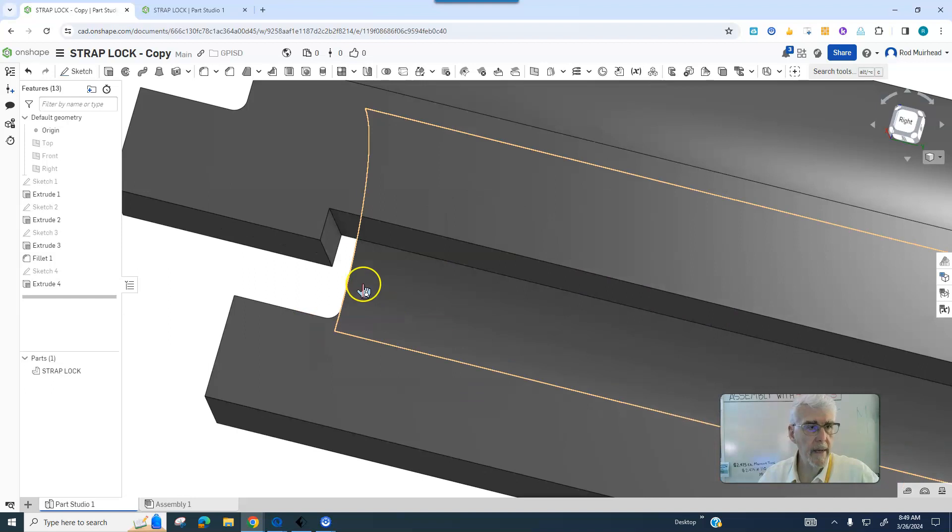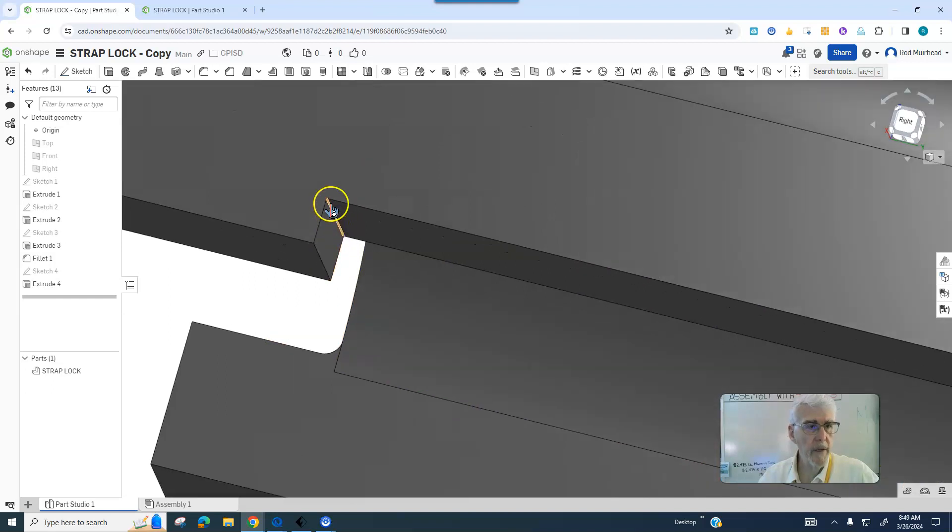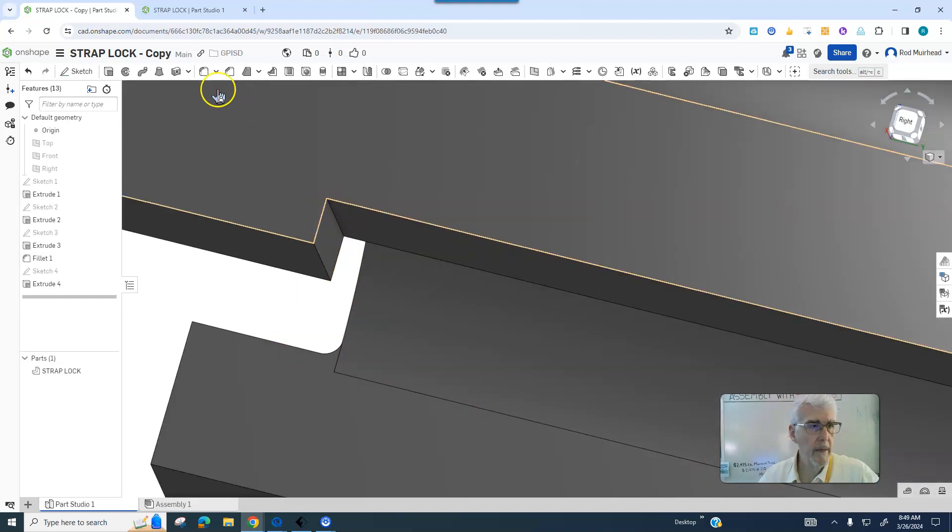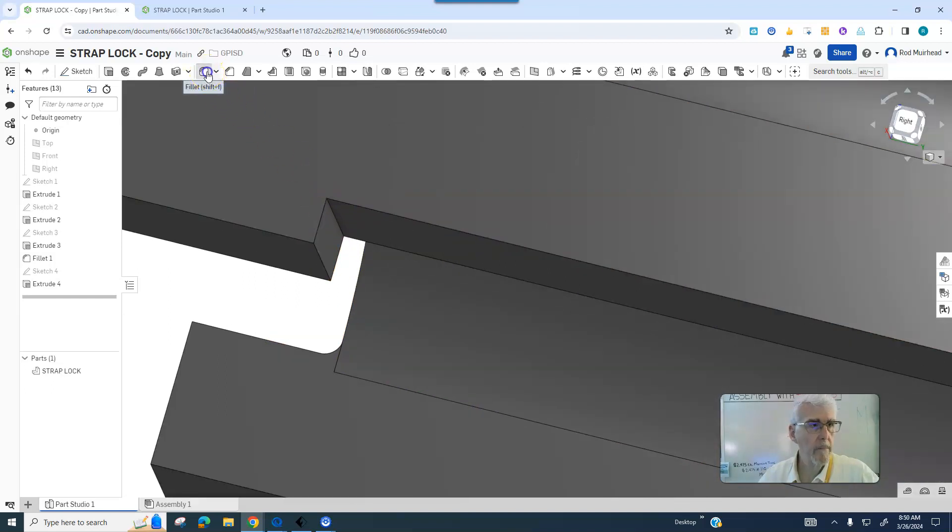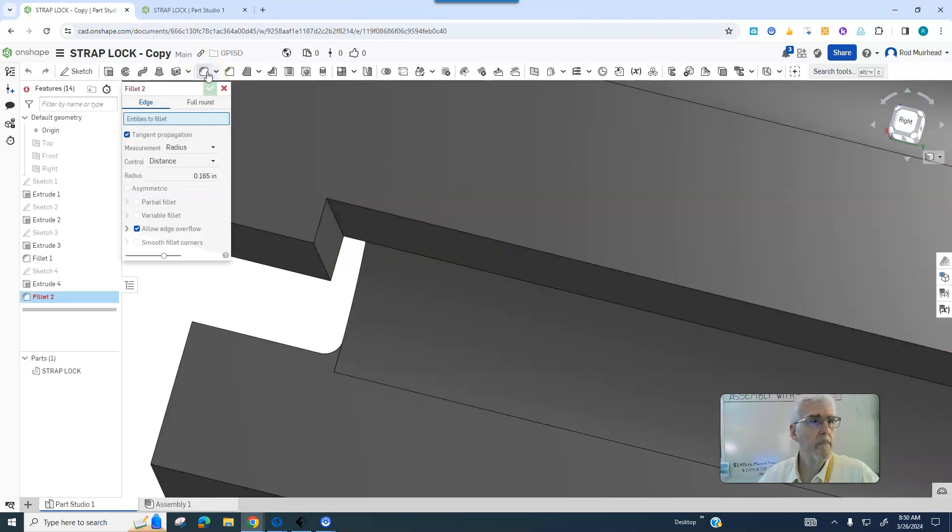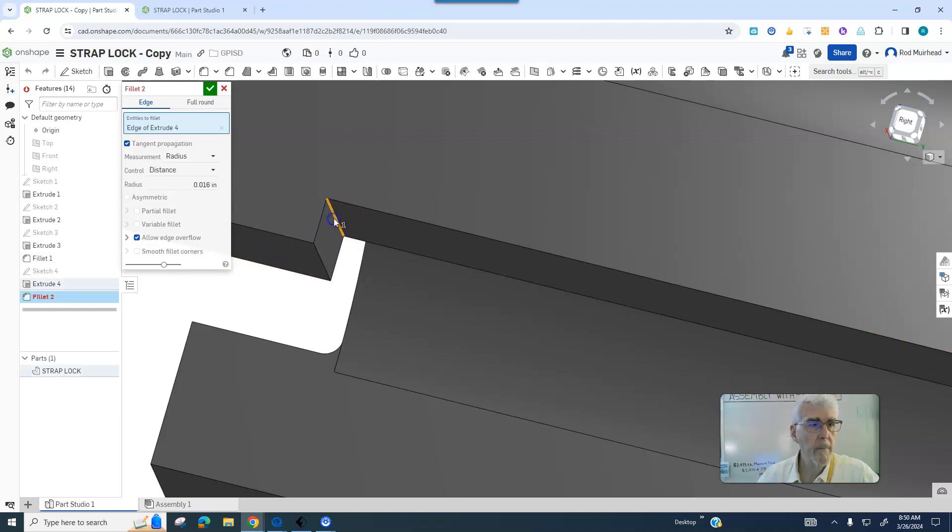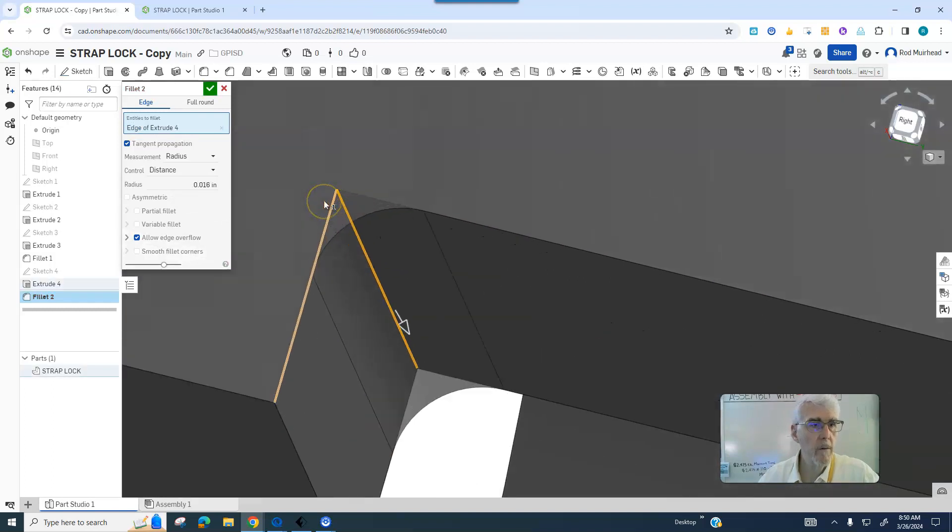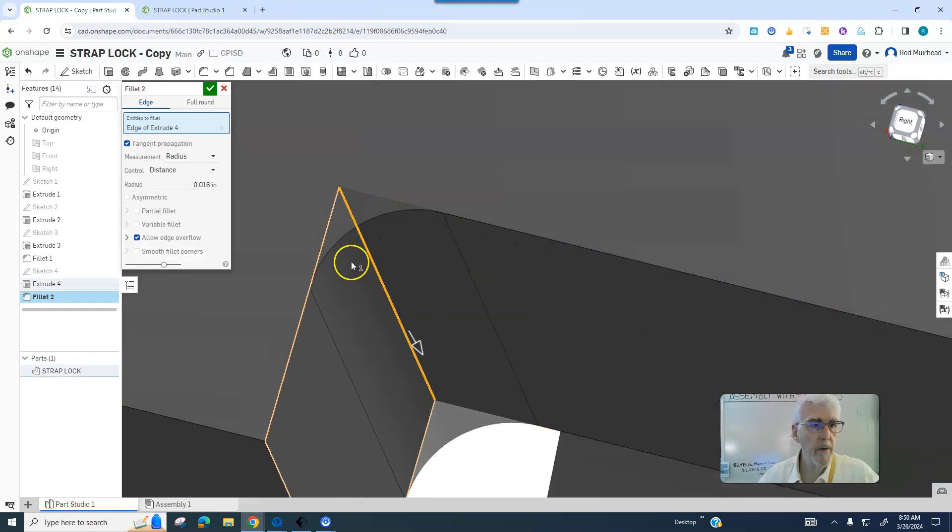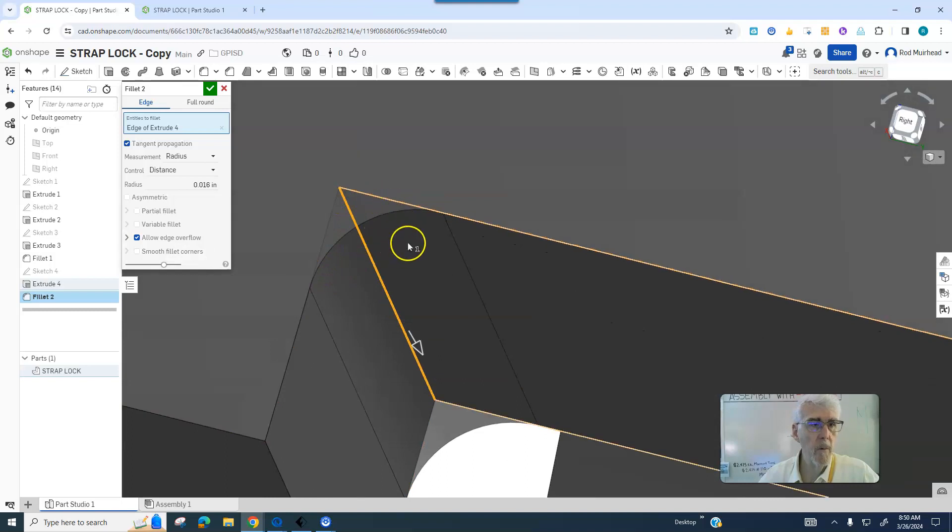I would like to ask if underneath here I can put a little bit of a fillet to add some gusset strength in there. I don't know if I can do that or not, if that has to be a sharp corner.